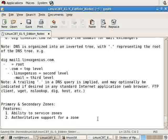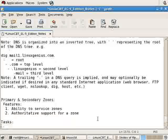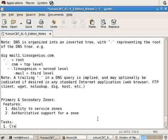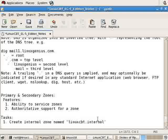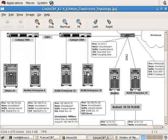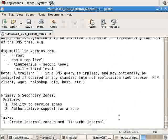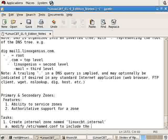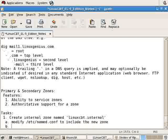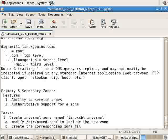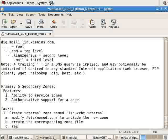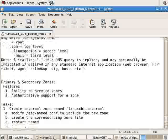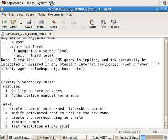We're going to create as our first task a zone, an internal zone named LinuxCBT.internal, which currently exists and is hosted by our 75.100 system. We'll mimic that zone and show you the files that need to be modified. First and foremost, we'll modify /etc/named.conf to include the new zone. Then we'll create the corresponding zone files. Once done, we'll restart named and test resolution DNS primary zone.